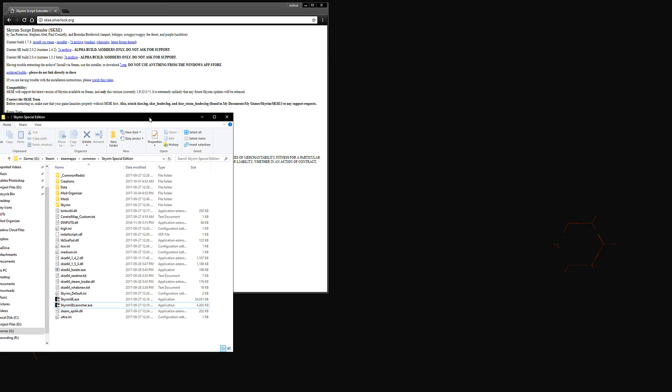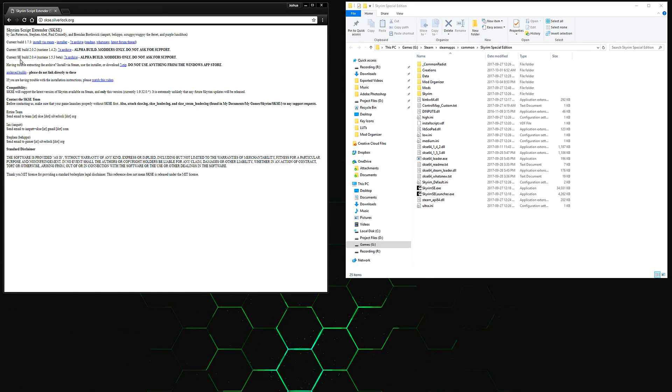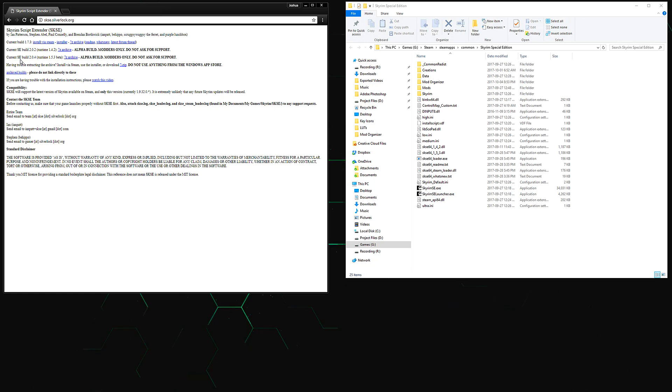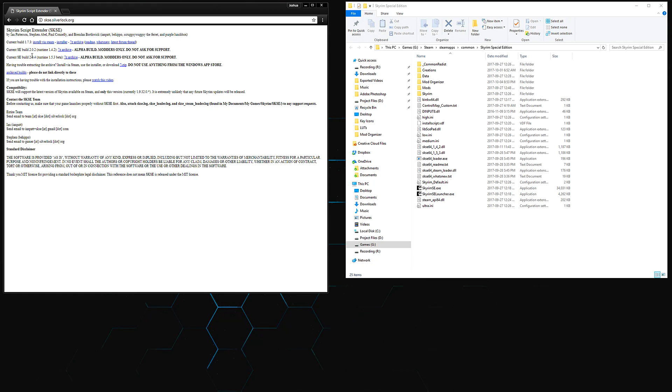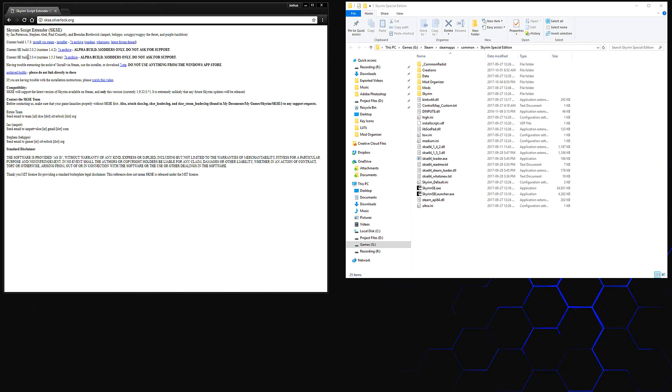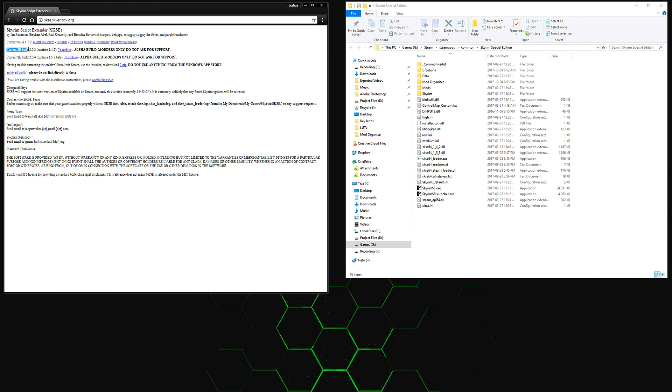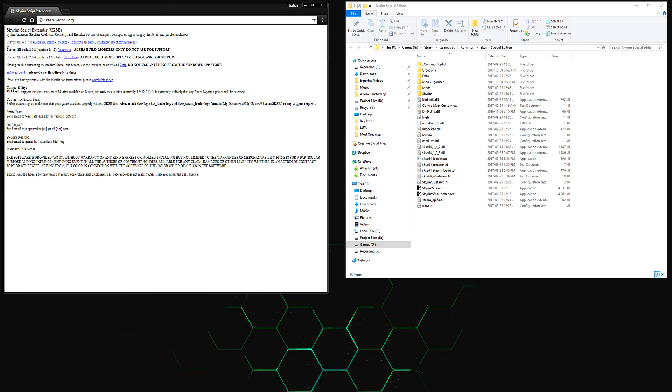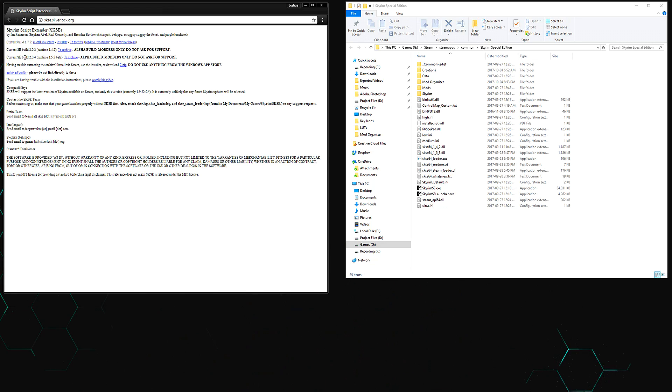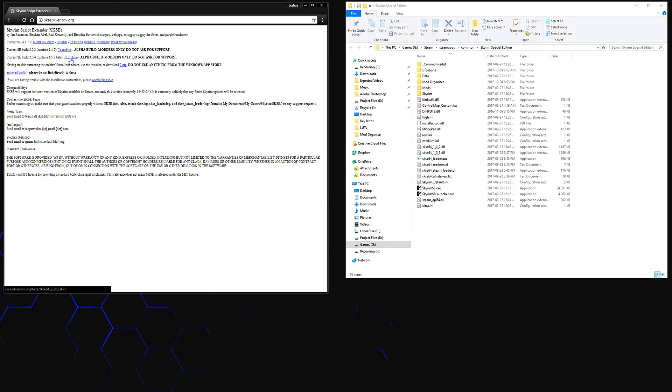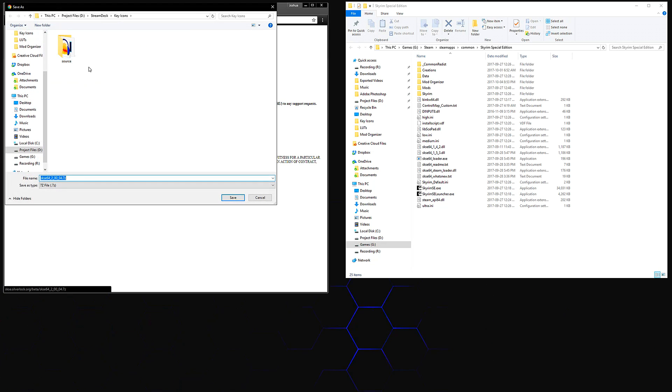So this is where the most complicated part of downloading and installing SKSE 64 comes in: finding out which build you need for the version of Skyrim that you're running. Go ahead and find the current SE build, not the current build. Find the current SE build that you need to download. For me, that's build 2.0.4. Go ahead and click on the 7-zip archive, and this will allow us to download SKSE.